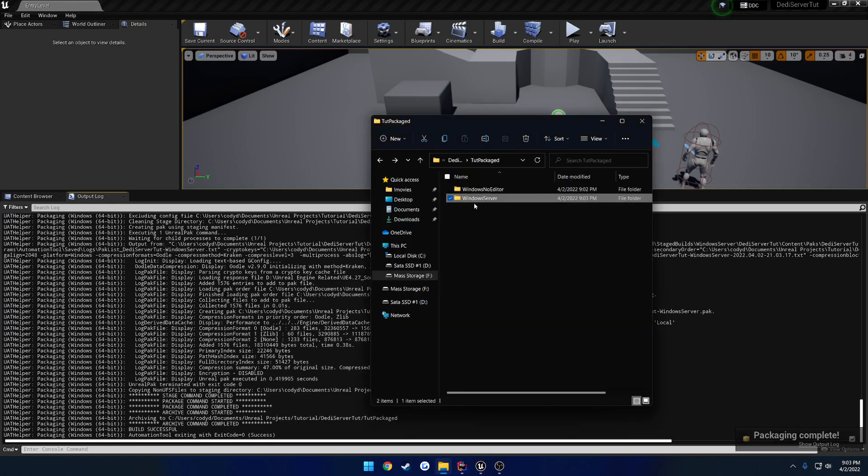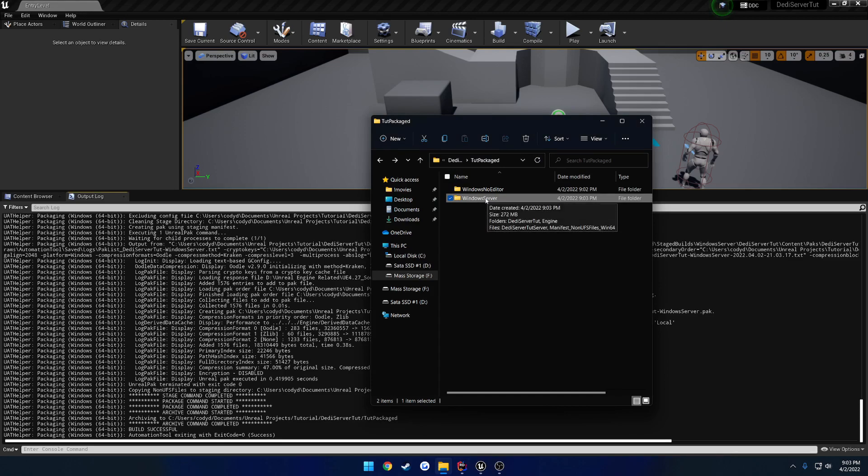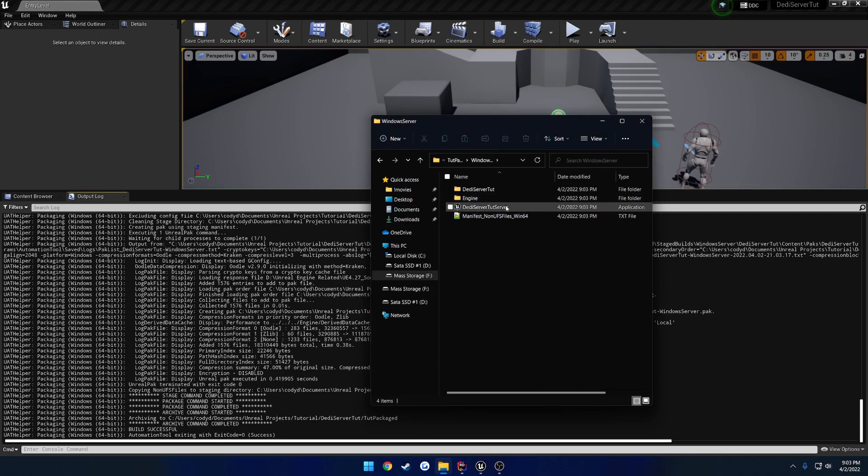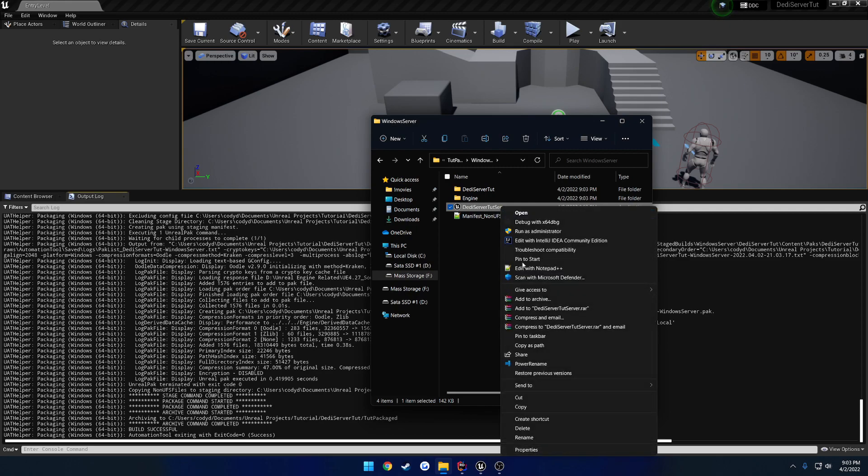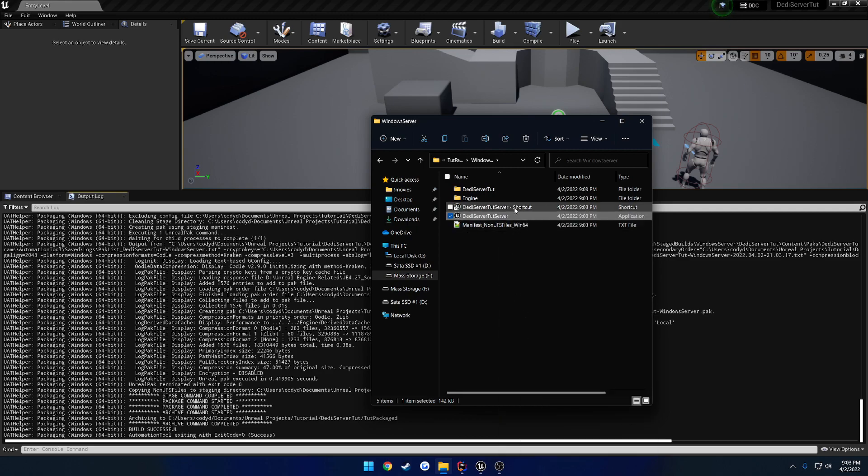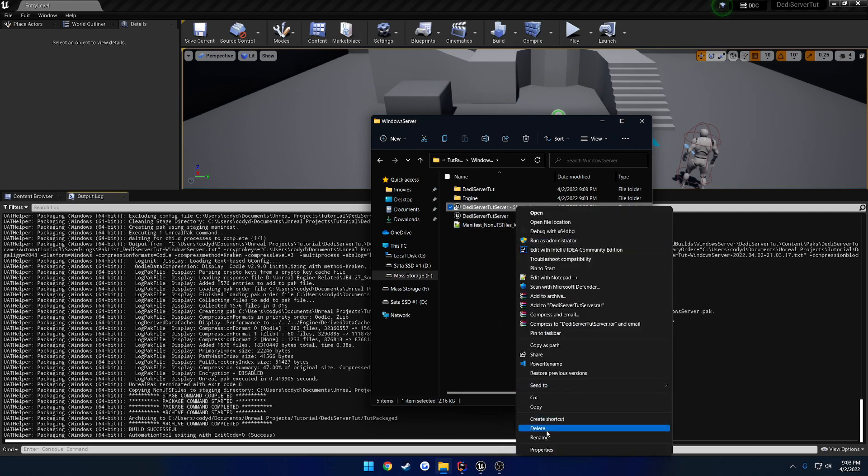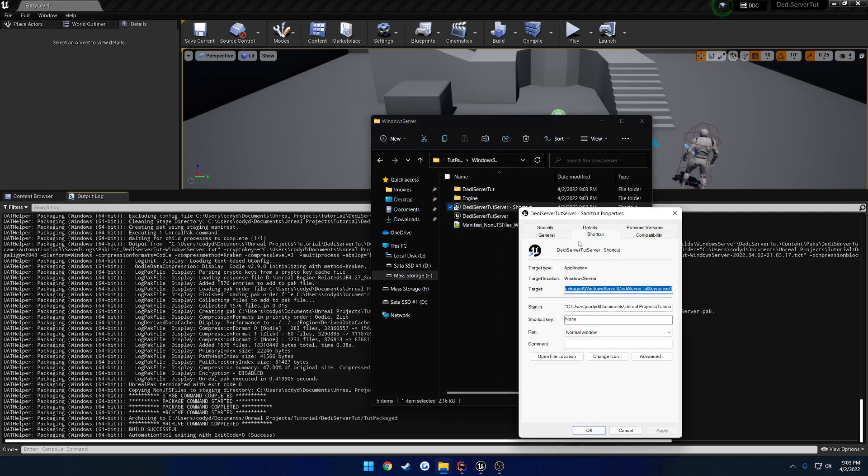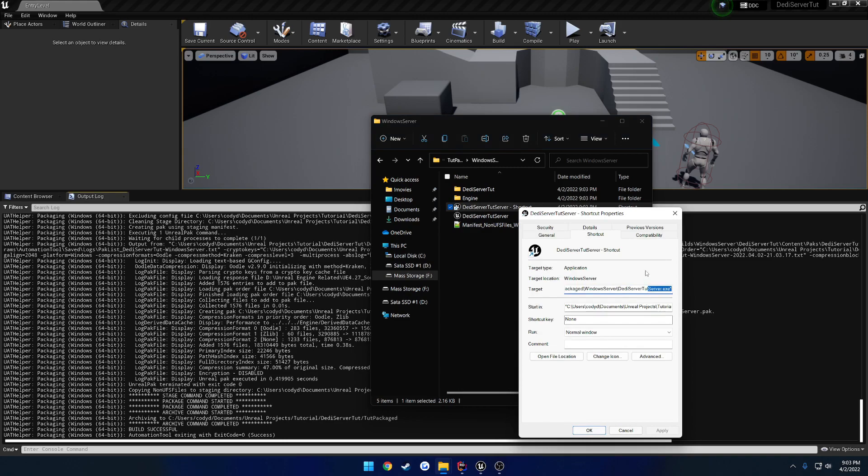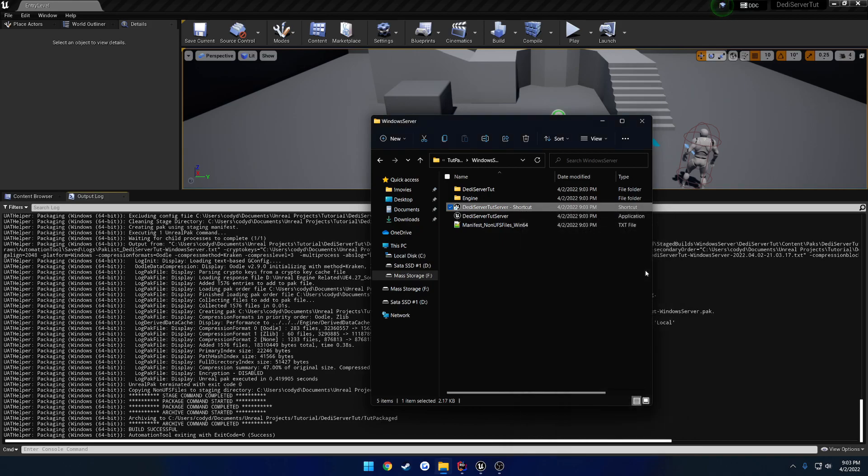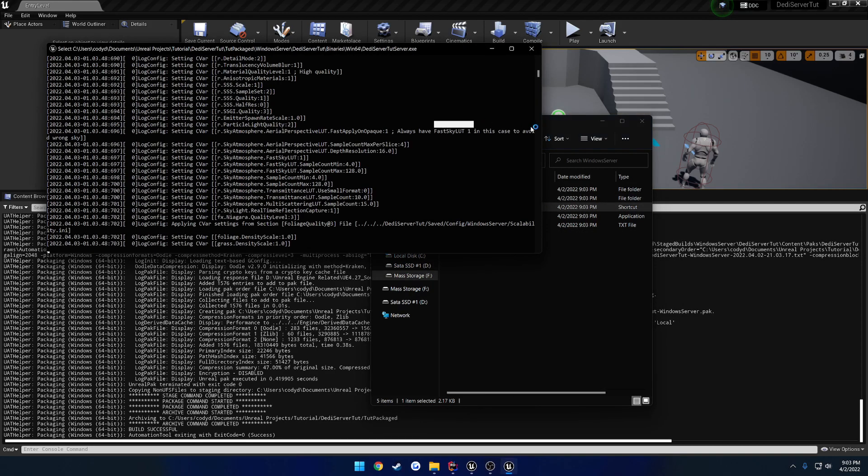Now we have Windows Server. So let's go ahead and get that started first. Let's open that up. And here we see our application. Now I'm going to launch this with the log so I can see it. And it makes it a lot easier just for me to actually close it. So I'm going to right-click, create a shortcut, and go to Properties of the shortcut. And to the target, I'm just going to append hyphen log. Just like so.